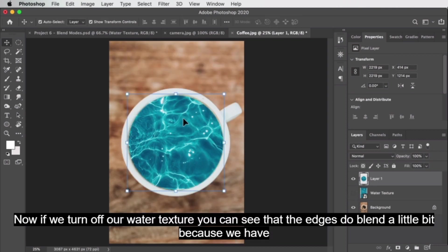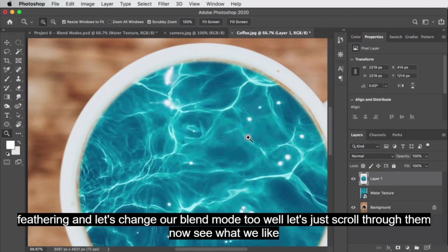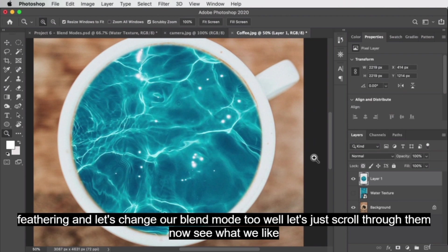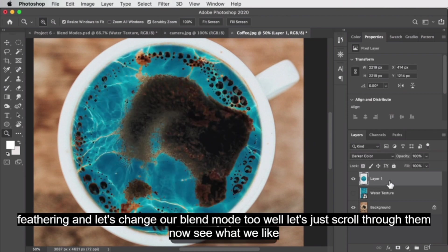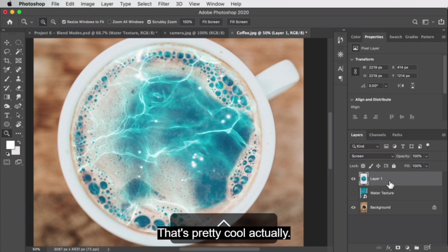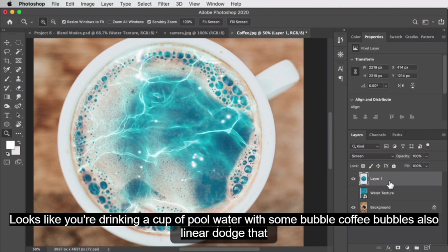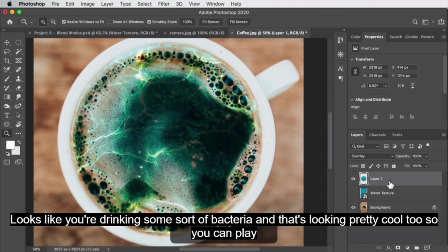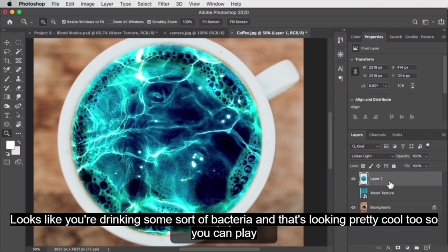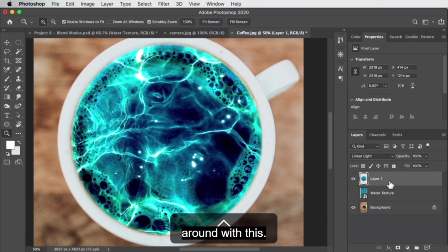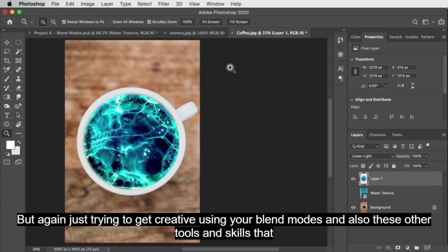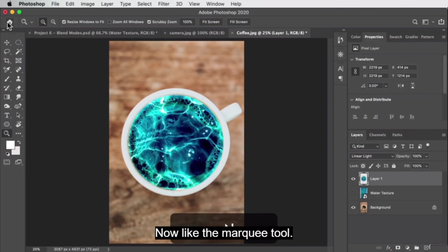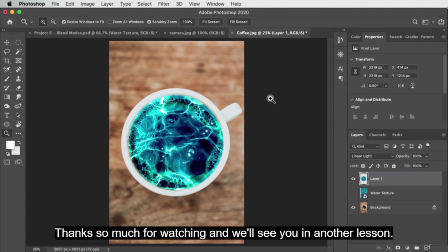With the water texture layer selected, copy and paste. If we turn off the original water texture layer, you can see the edges blend a little bit from the feathering. Now let's change the blend mode — scrolling through: screen looks pretty cool, it looks like you're drinking a cup of pool water. Linear dodge looks a little more natural. You can play around with this — just being creative using blend modes and other tools like the marquee tool.